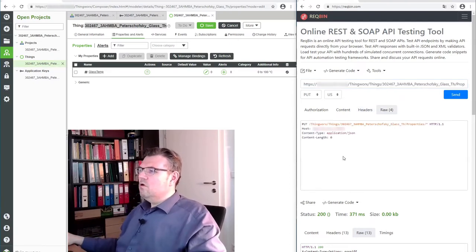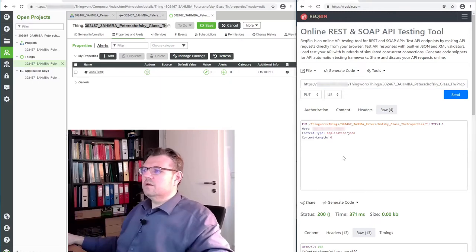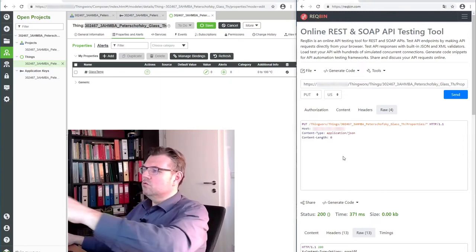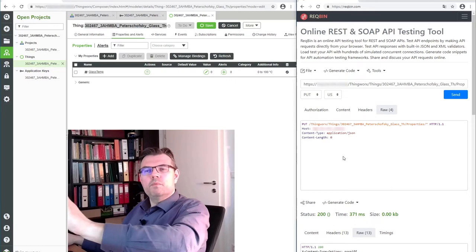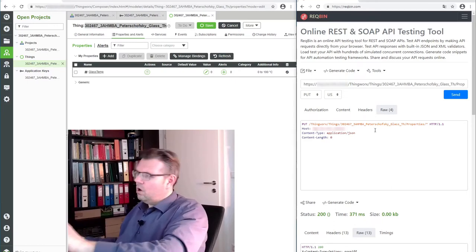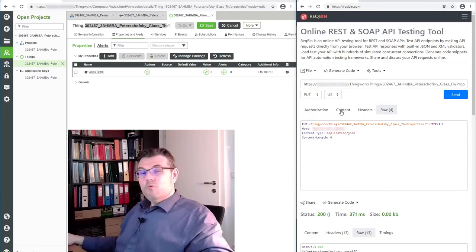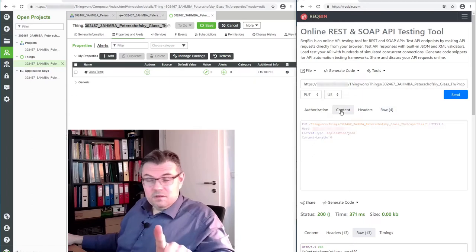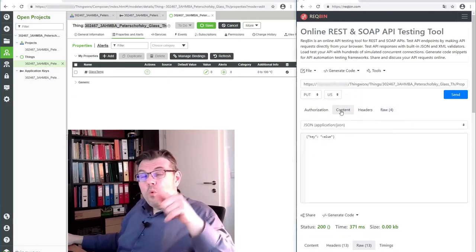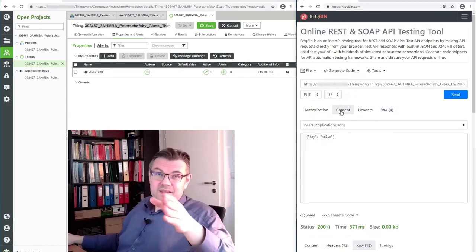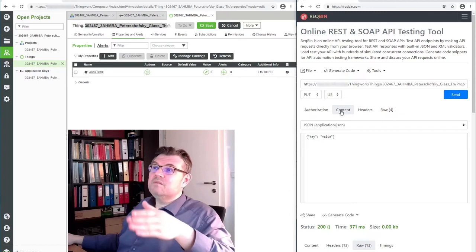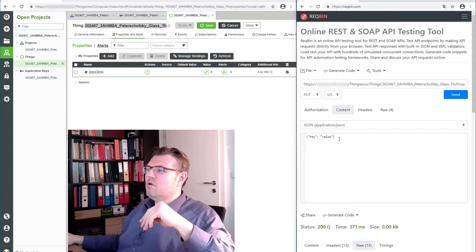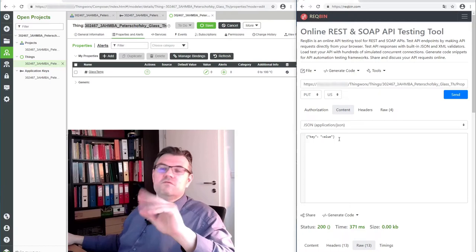Here on the raw, we can have a look how this looks like. We put something to some properties in this thing. Sounds reasonable. We have to do also a content. So we have to tell what we are putting. And this data is expected from ThingWorx in the form of a JSON data format.